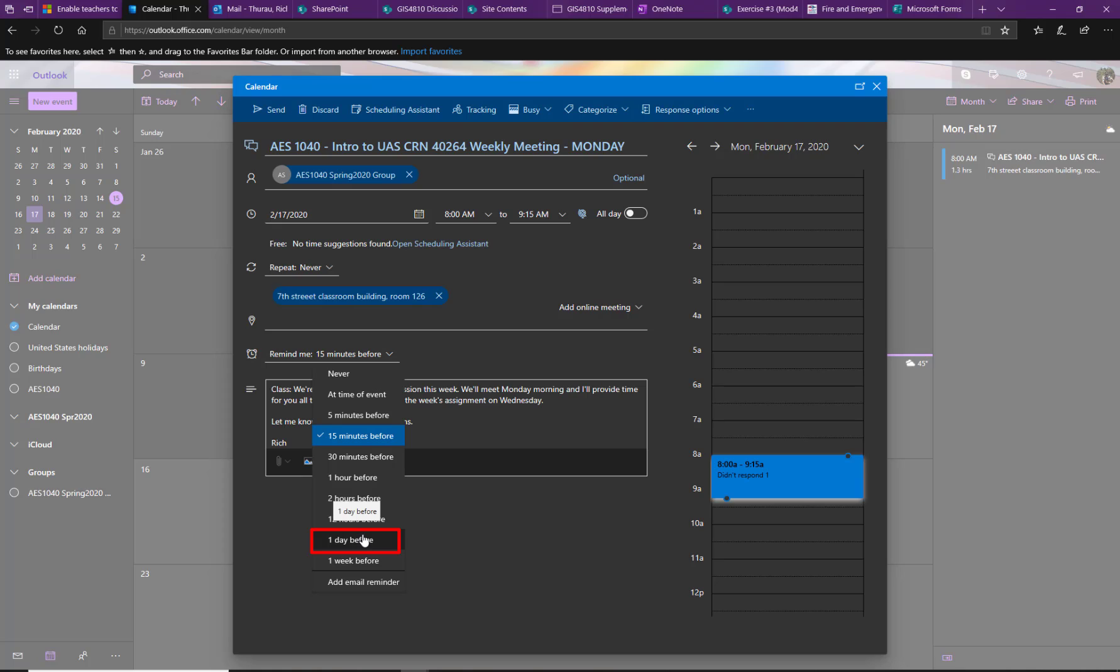So we meet pretty early in the mornings. It would make sense that normally we're going to meet on Wednesday, but in this case, we're meeting on Monday. So here, if I set this reminder for the day before, I would get a reminder on Sunday that I'm going to have class the next day.